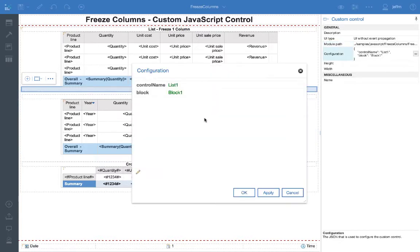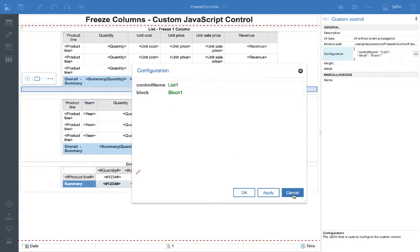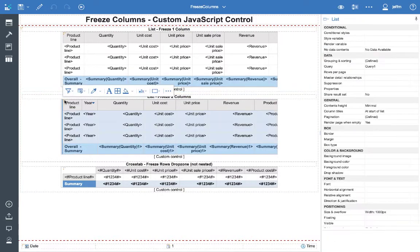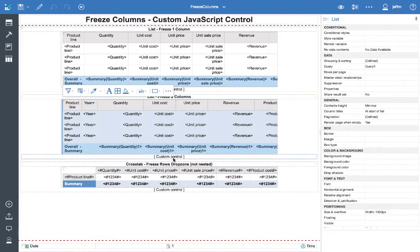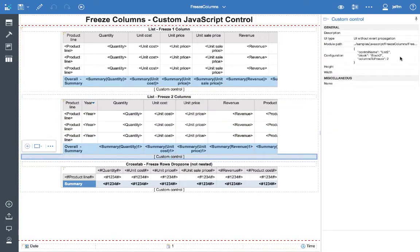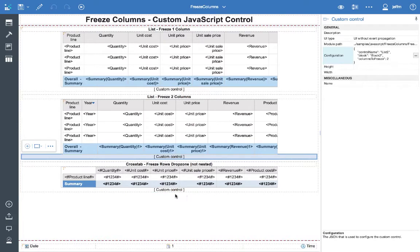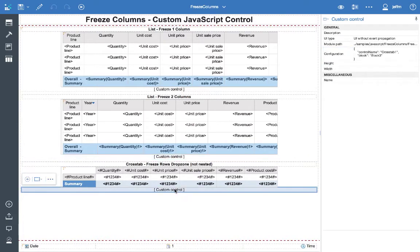And then the configuration file. This particular configuration has three values that it uses, two that are required. The two that are required are the control name and the name of the block. So we'll see that each of these have the control name and the name of the block. Then this particular one where I'm freezing more than one column, I just set the columns to freeze to two. And then the cross tab, again, we're just naming the control and the block.